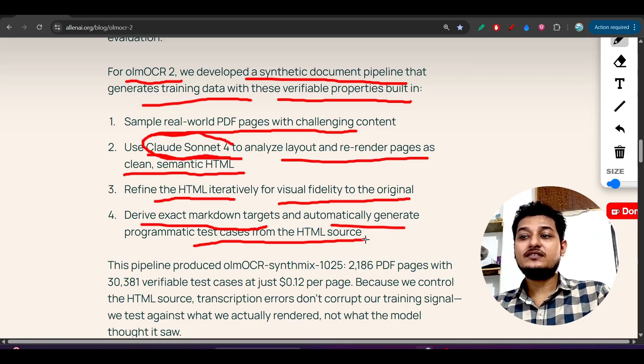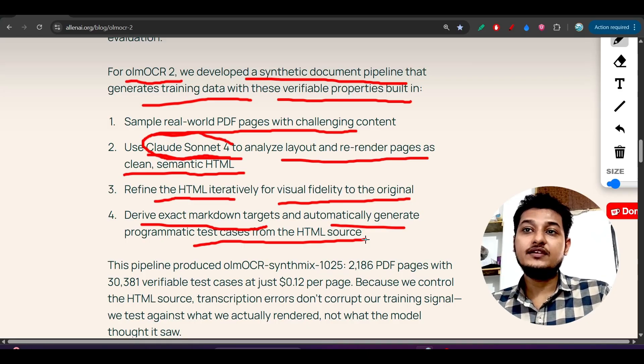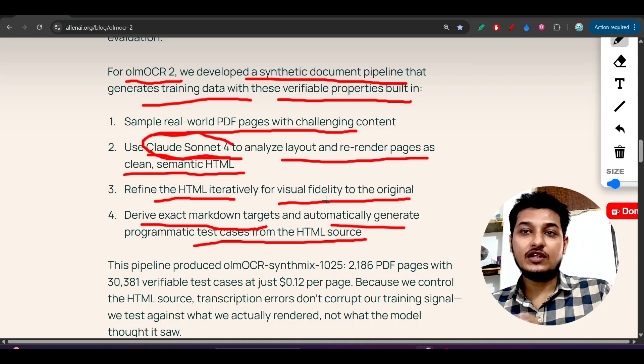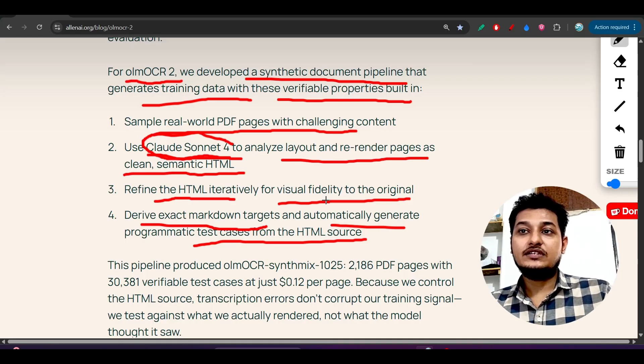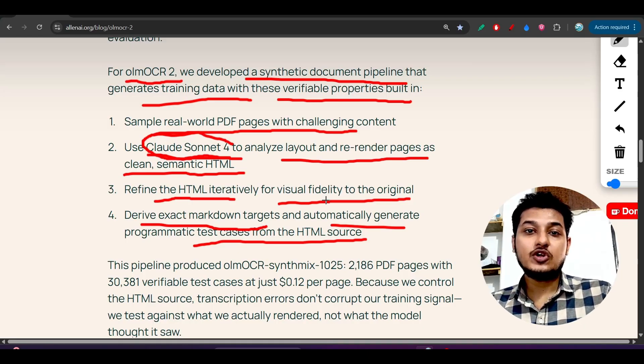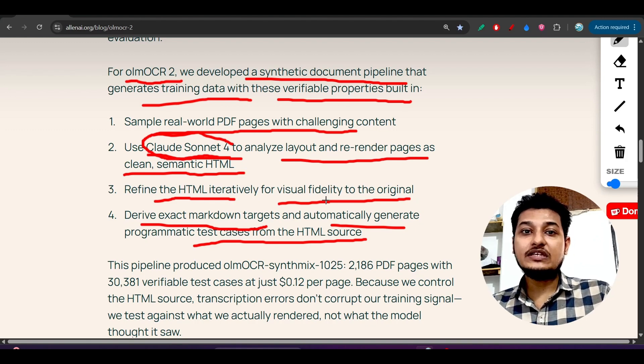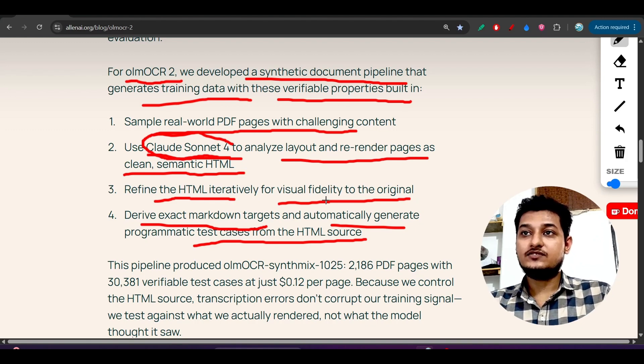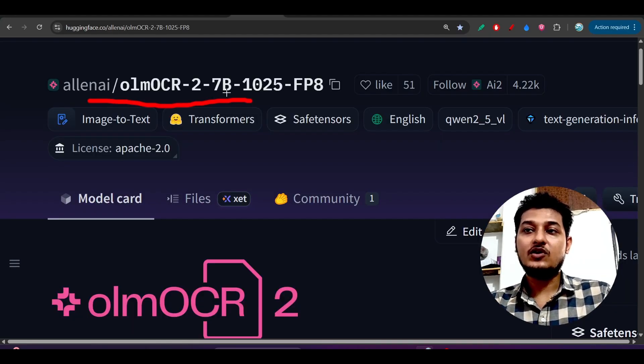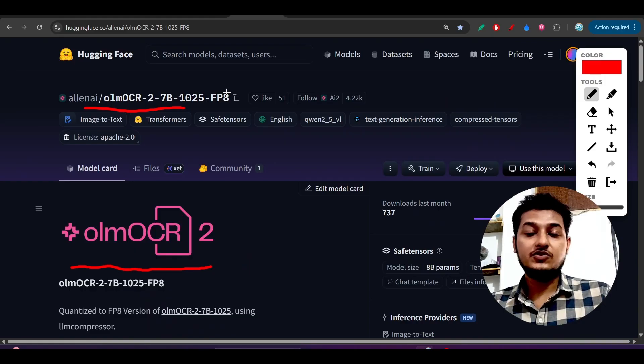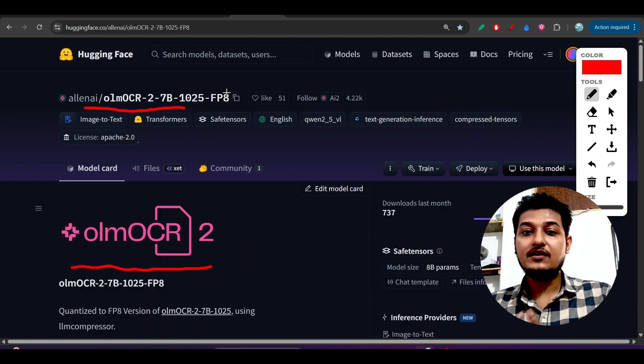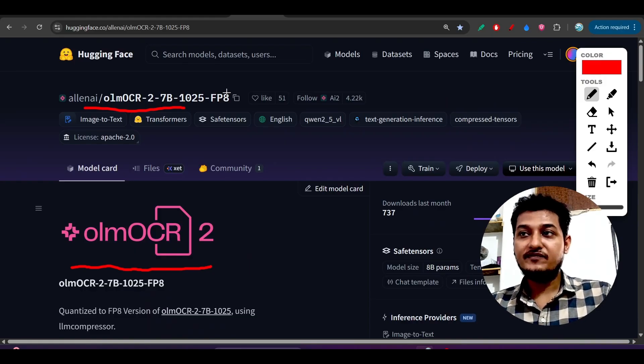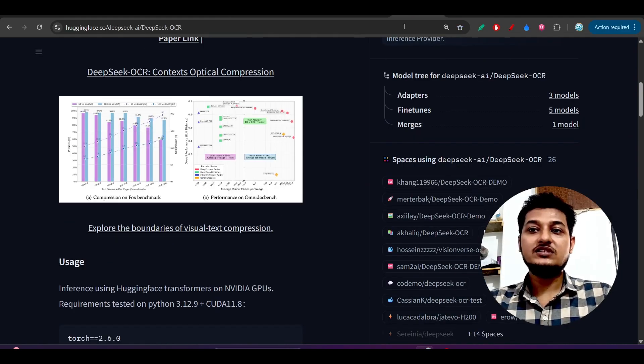One thing you have to remember: when you are using any model, you should not waste your time for refining or fine-tuning that output. If you use this OLM OCR 2 7 billion model, then in that case you don't have to waste your time for fine-tuning the extracted output.